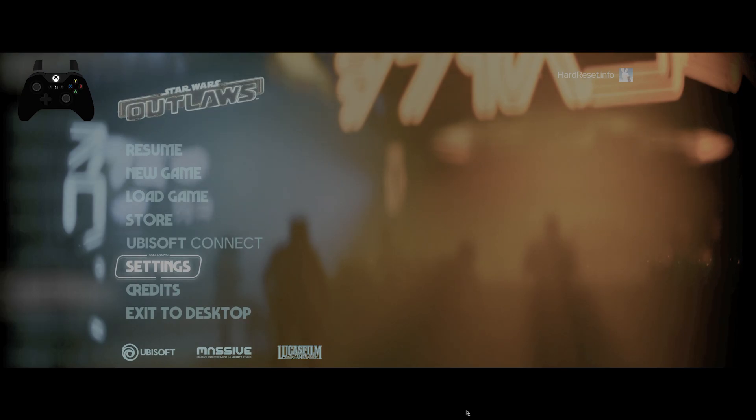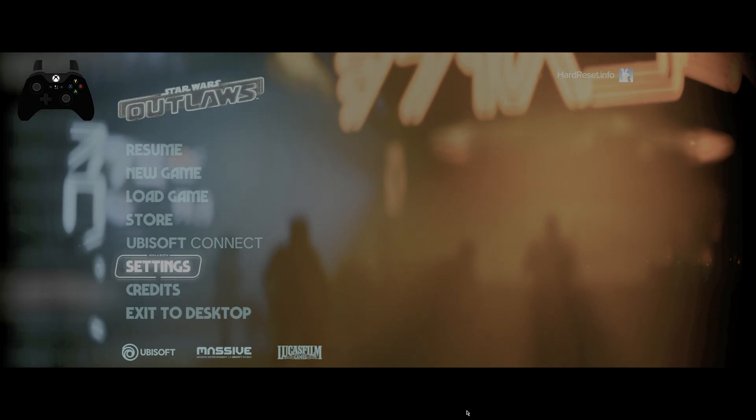Hello, in front of me I've got Star Wars Outlaws. In this video I'll show you how to edit keybinds.